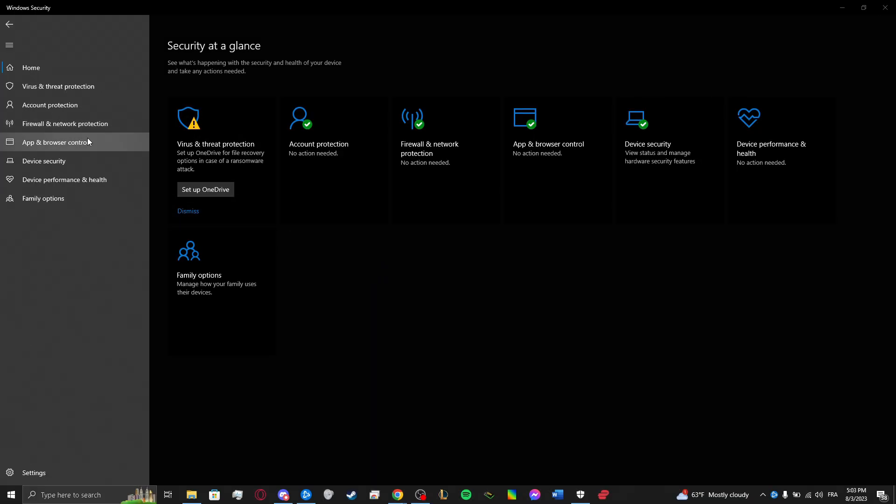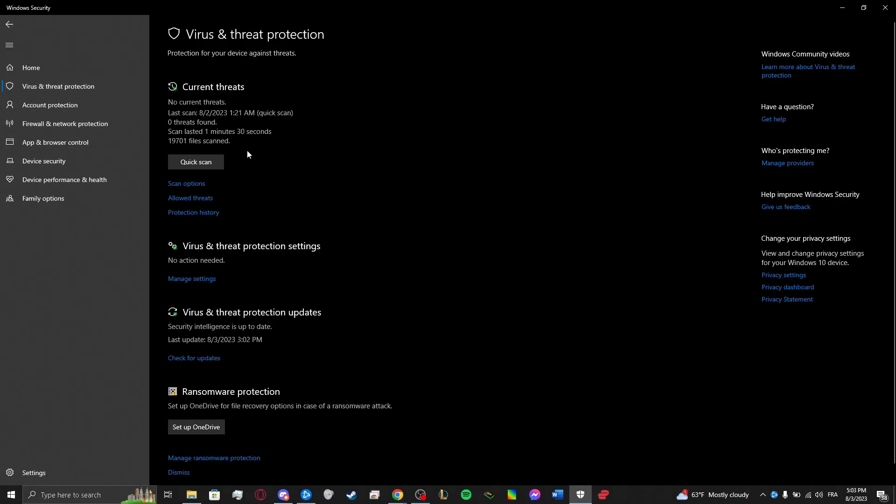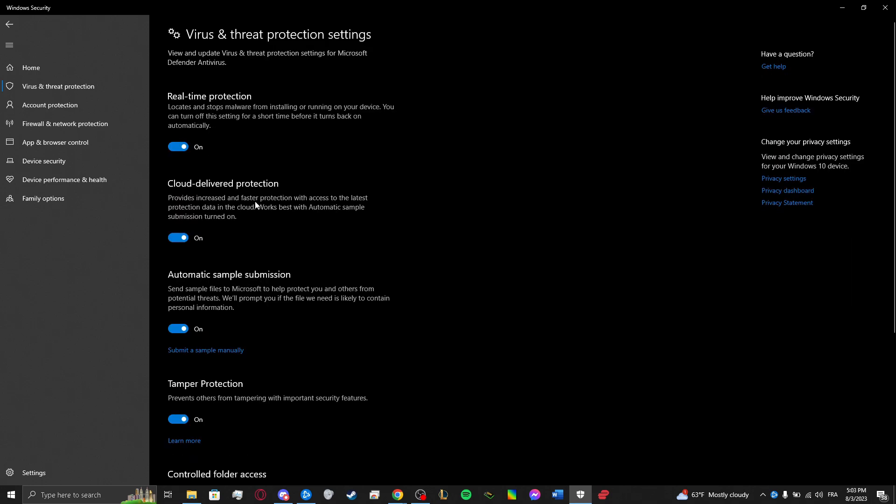So you just have to go into Windows Security, Virus & Threat Protection, and you have two options. Go into Manage Settings.